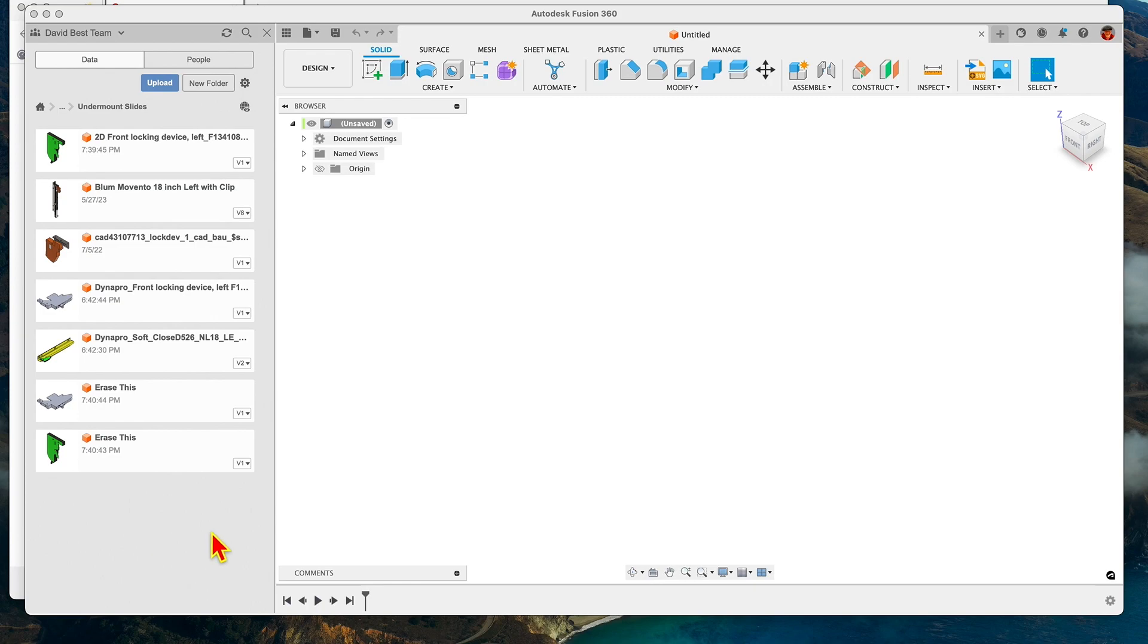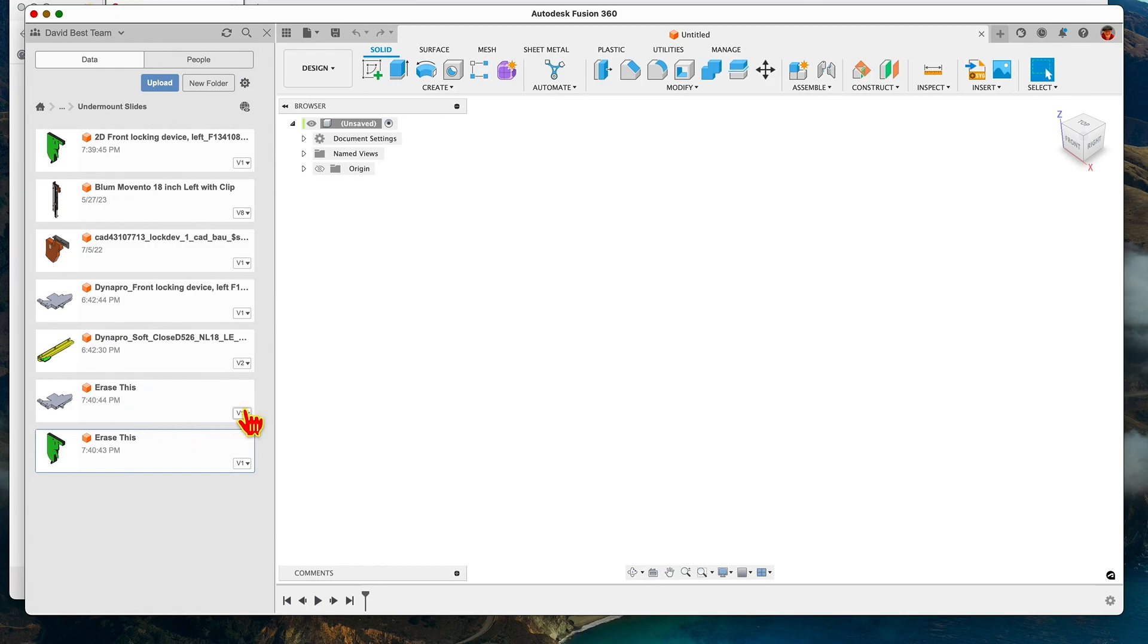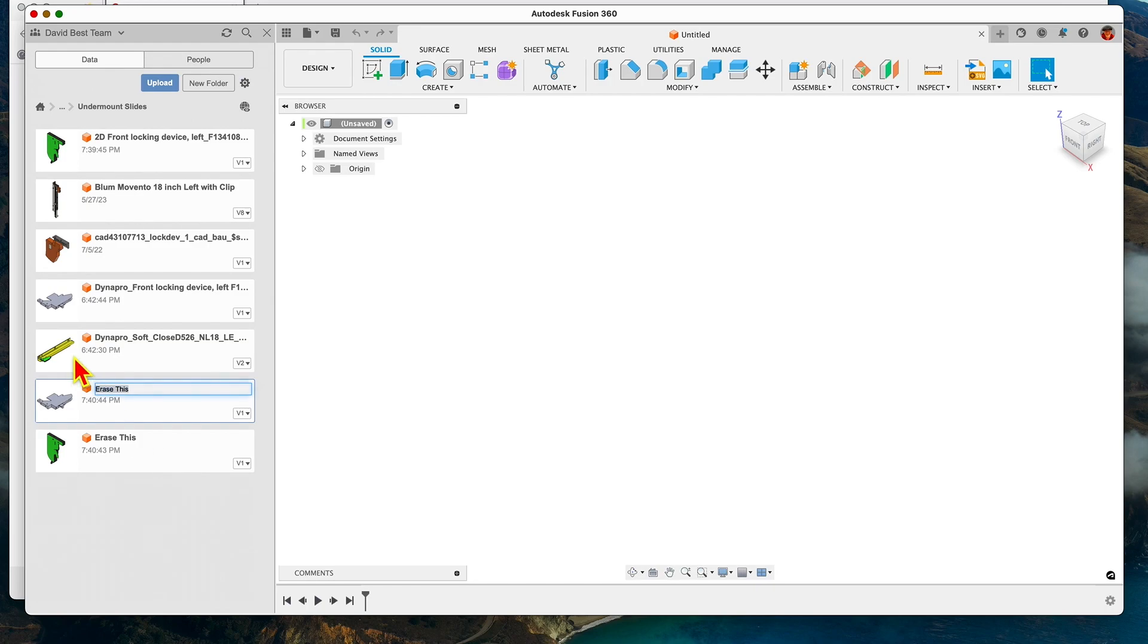So I've got a project open here with a bunch of stuff. I've got two things here that it refuses to delete. Just as I'm working along, if I encounter these things I rename them. Right click here and rename, and I call them "erase this."